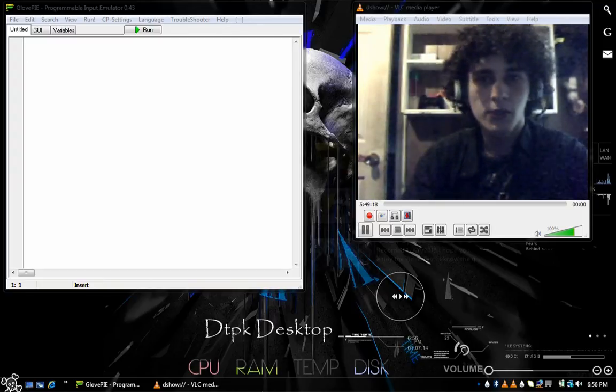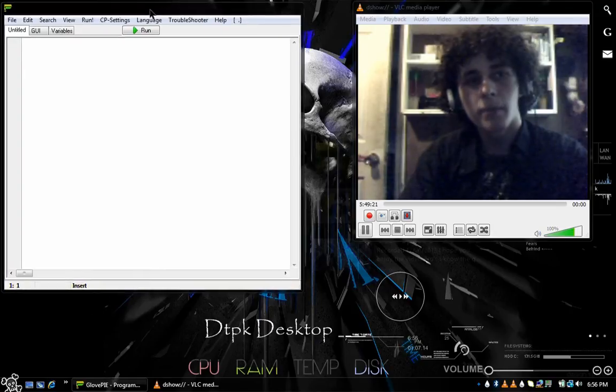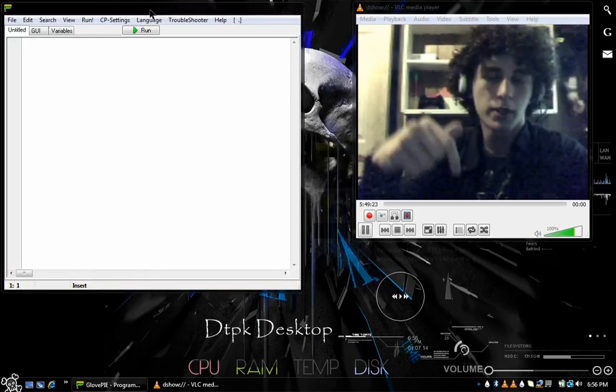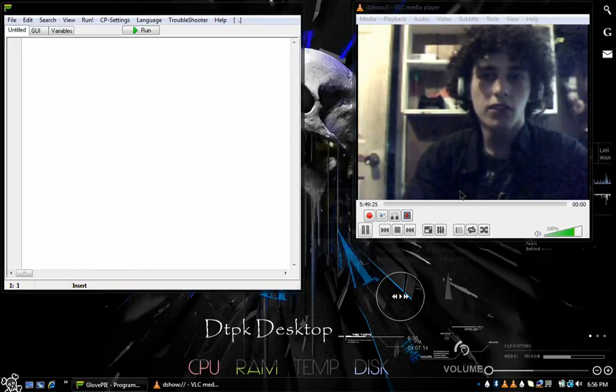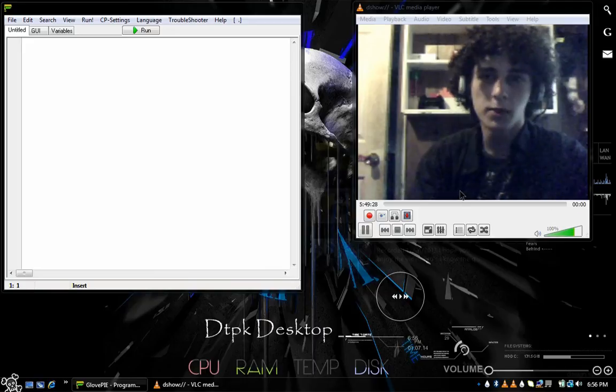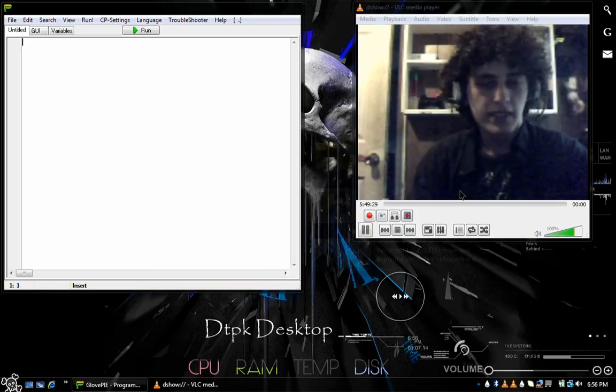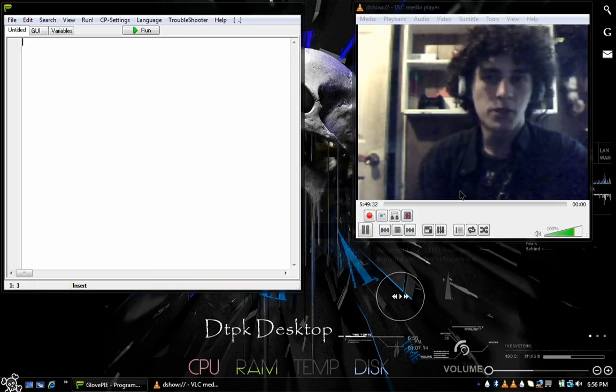Okay, first of all, you're going to need GlovePie. I'll make sure to leave a download link somewhere in the description. Second of all, you want to make sure your computer has Bluetooth built in. And if it doesn't, like mine doesn't, you have to buy a dongle, hook it up, and install the software.